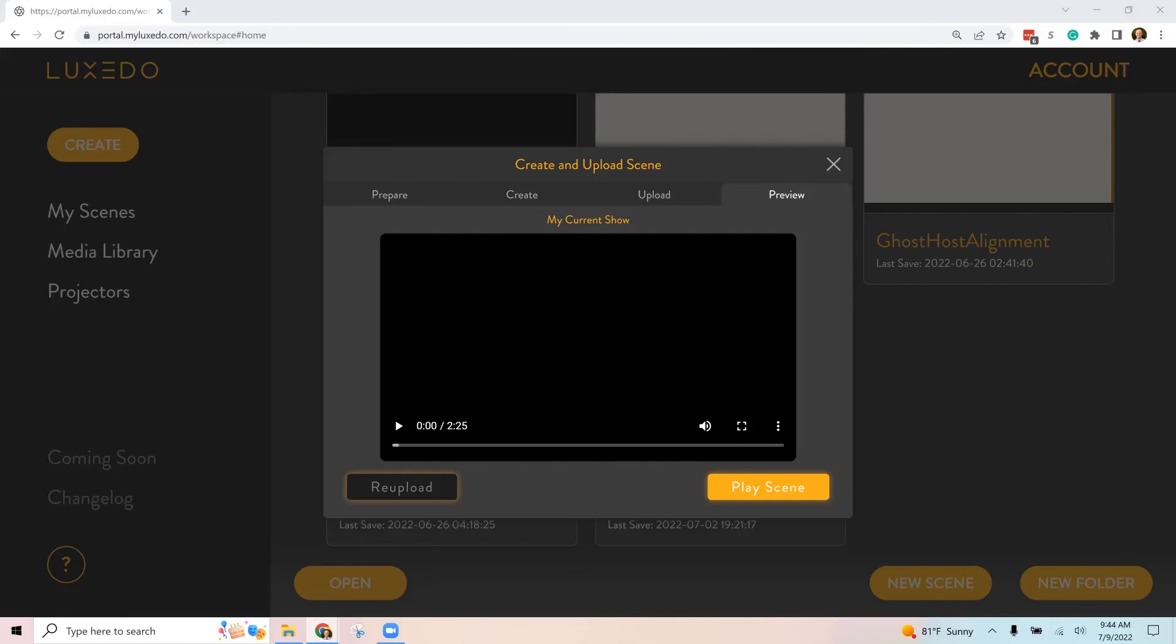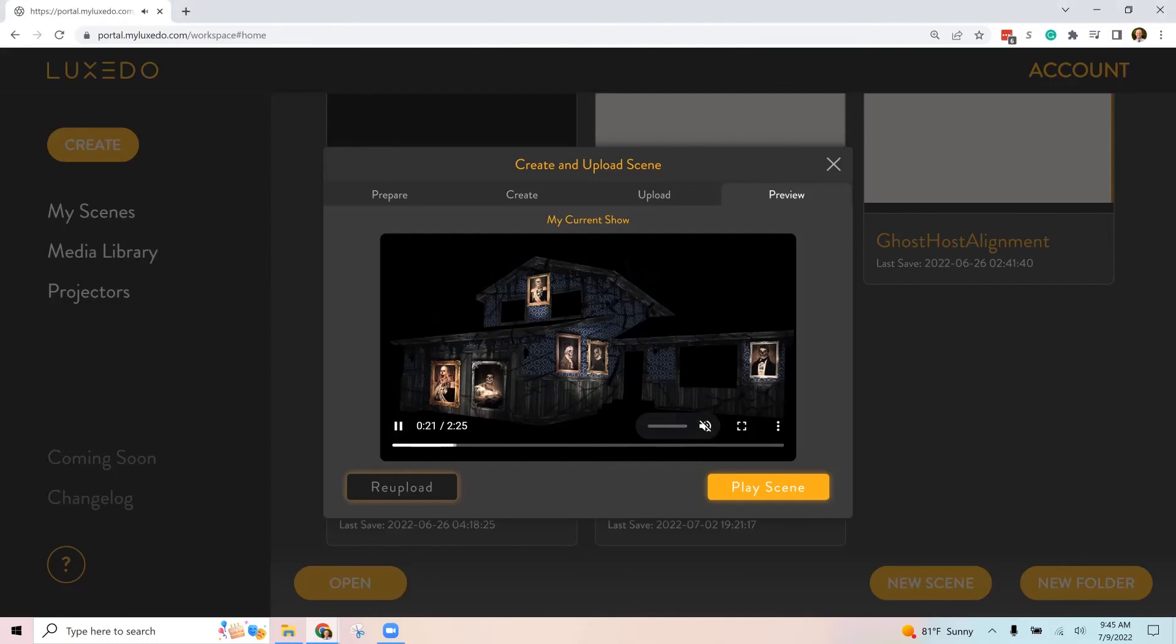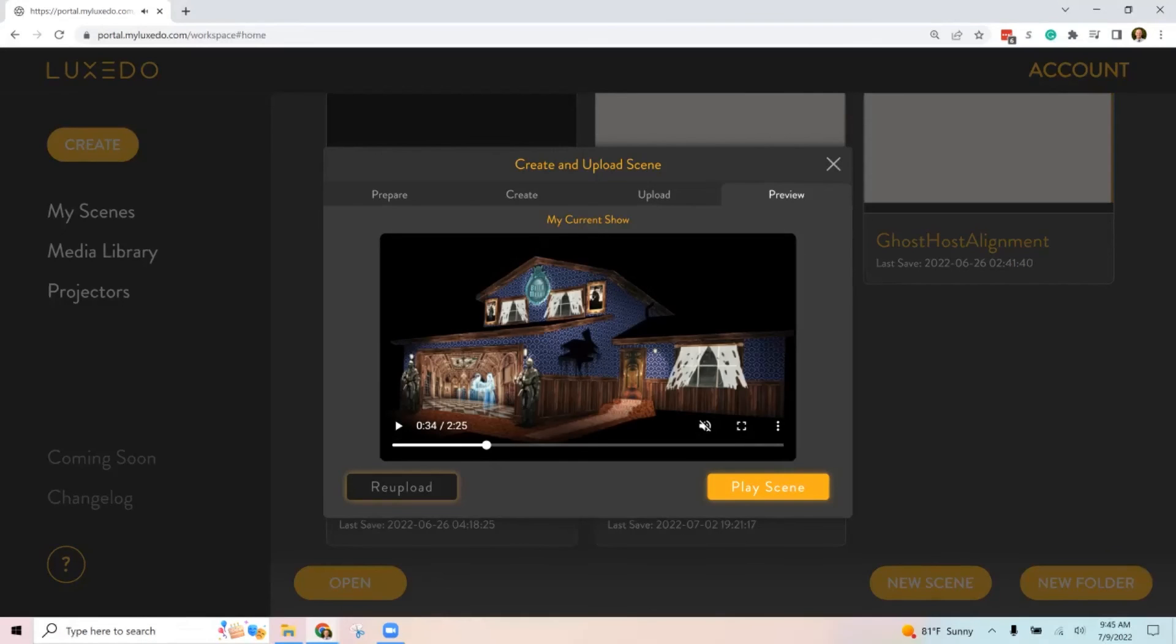Okay, once that's uploaded and processed, then you can go to the preview tab. Very loud, very loud, mute it. And then you can see the show.